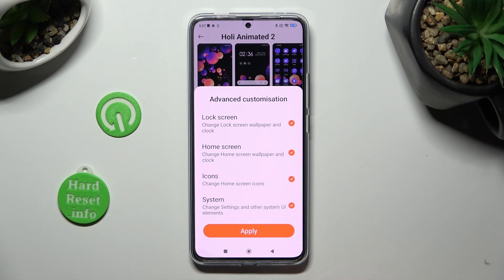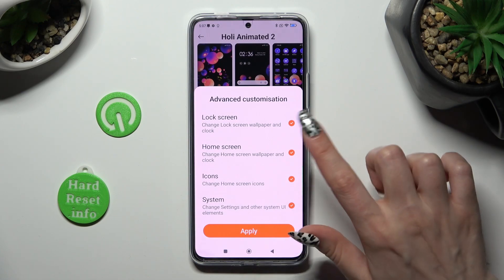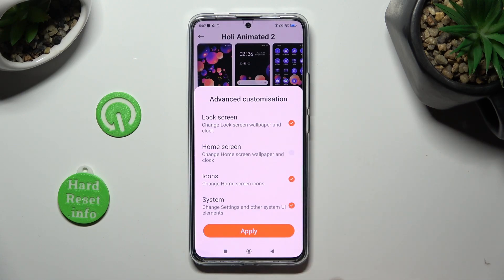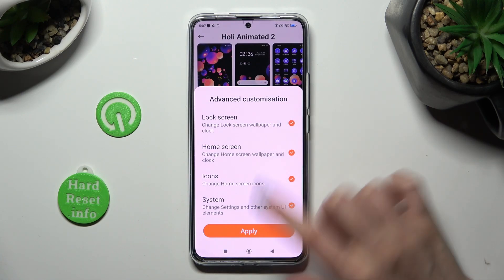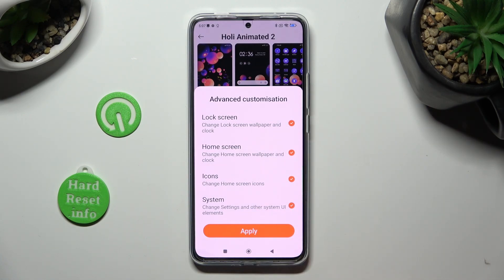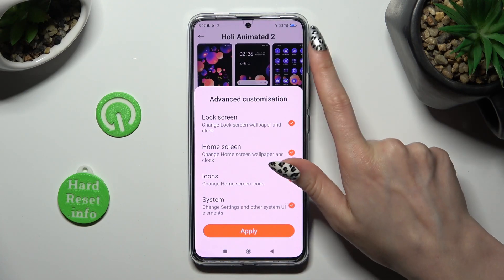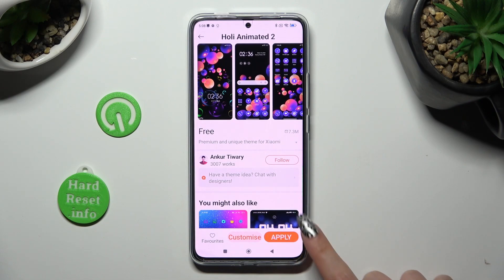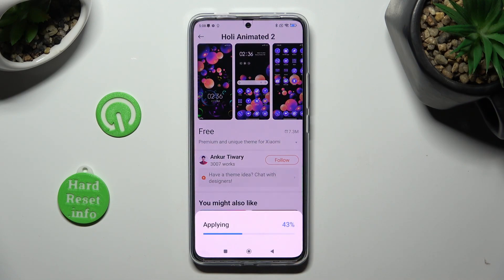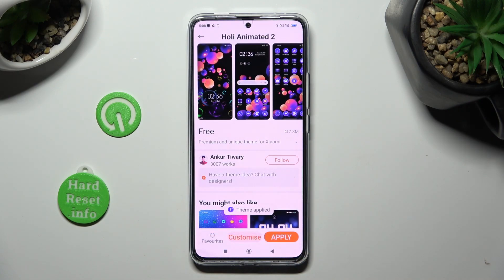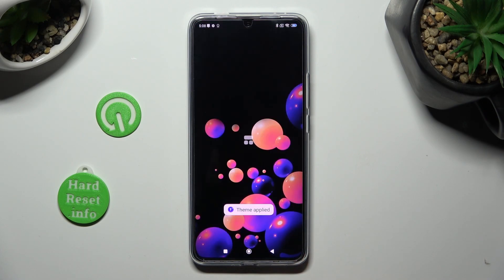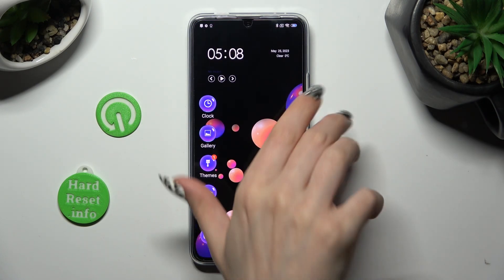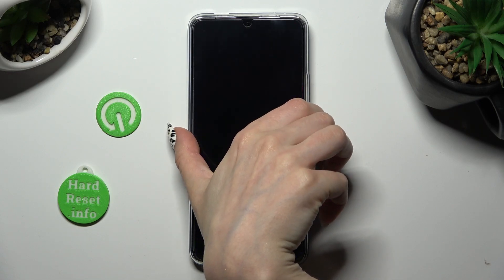If you don't want to, for example, change your wallpaper, that's fine. Whatever you do, when you're ready, hit Apply over here — or if you don't want to make any changes, over here. Now, in the matter of seconds, as you can see, the theme of my device has changed.